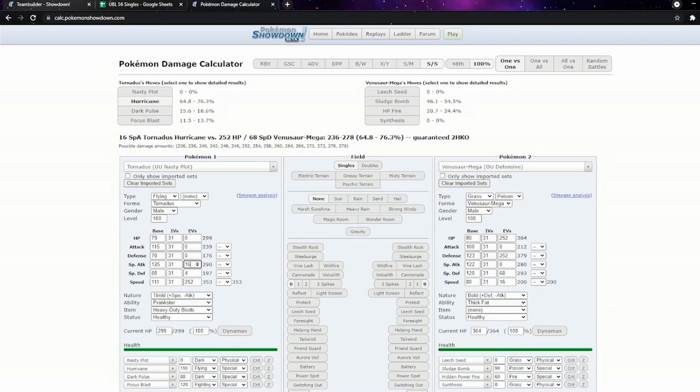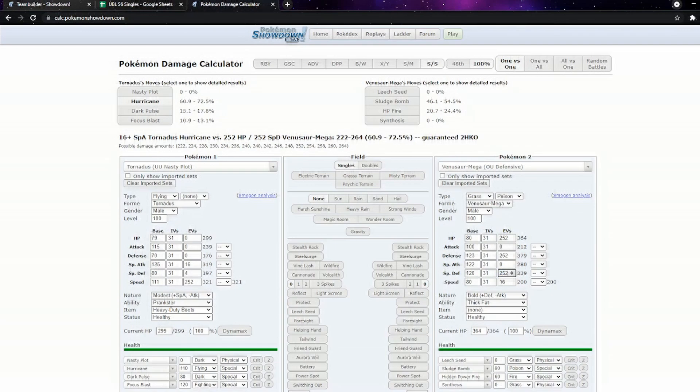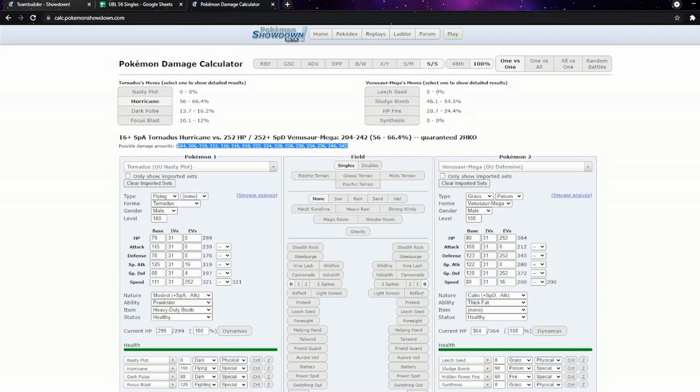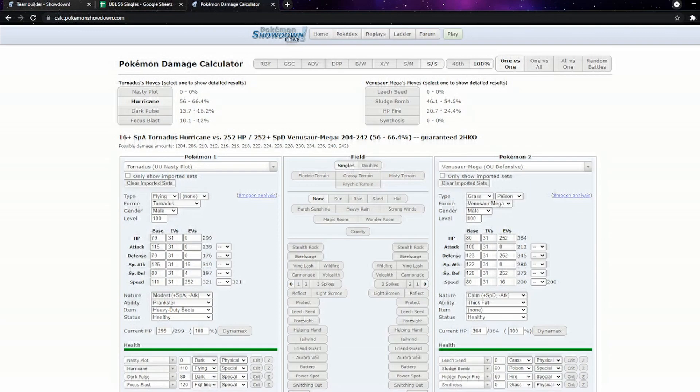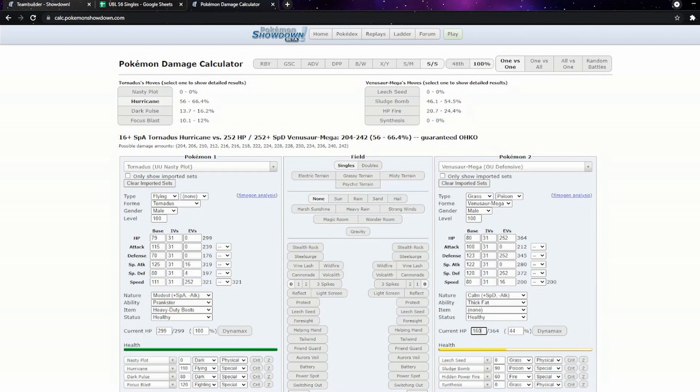If we kind of shove in Modest 160s with the Hurricane here against max special defense Mega Venusaur with Calm, you can see here all the damage numbers. 204, 206, 210, 212, 216, all the way ranging up to 242. It's a massive damage range. It's a swing of over 10%. Damage ranges are huge and do matter in a lot of instances.